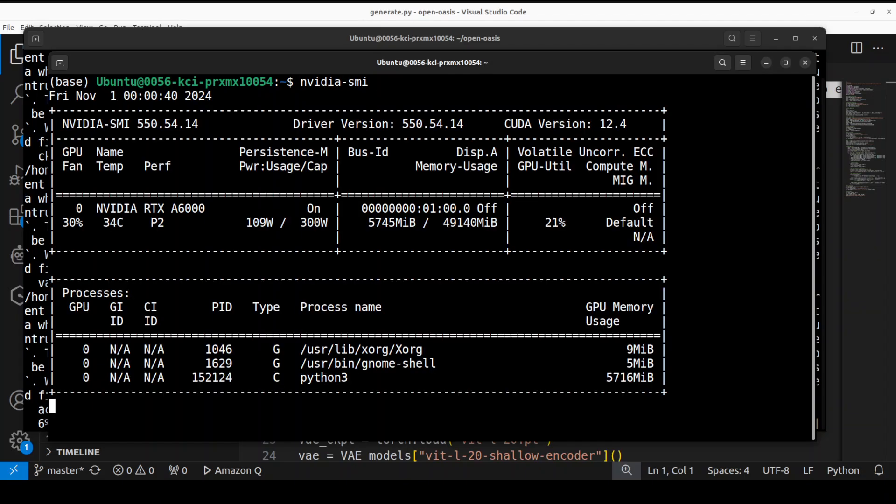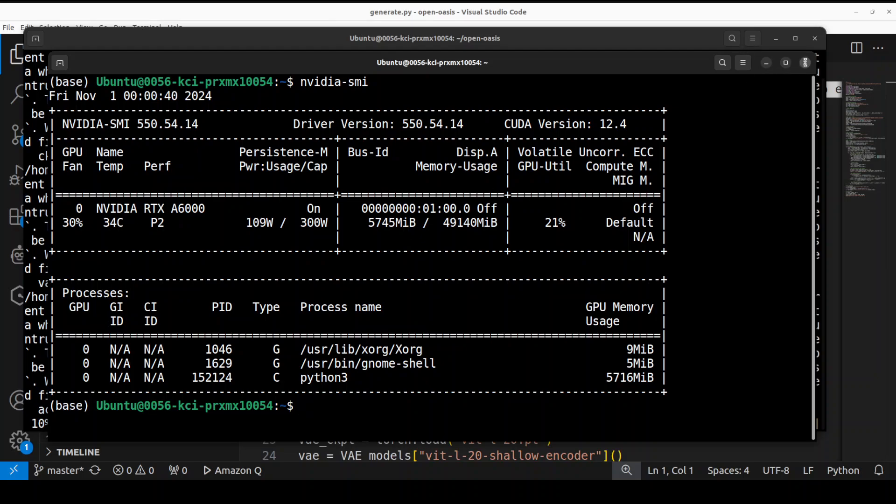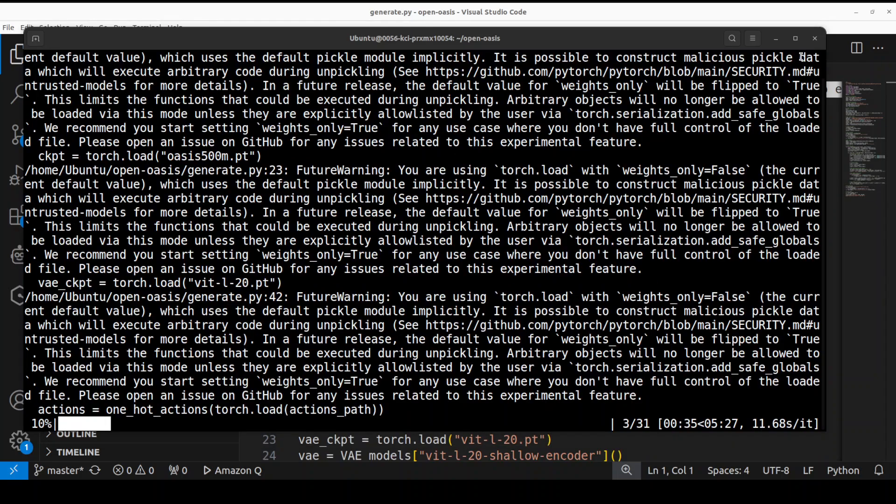So it is taking just under six gigs of VRAM, that's it. So if you have an 8GB VRAM GPU card, feel free to use it. Okay, so let's wait for it to finish.